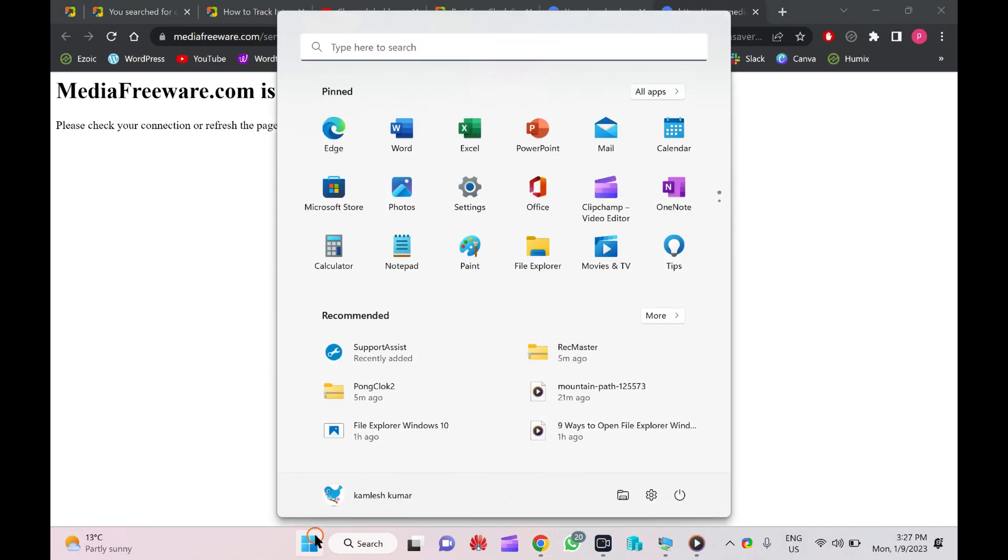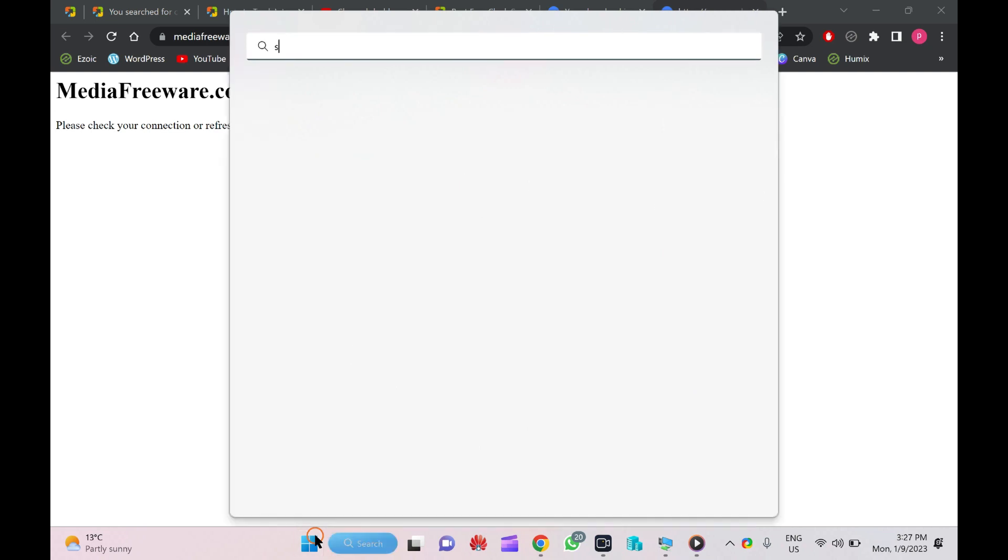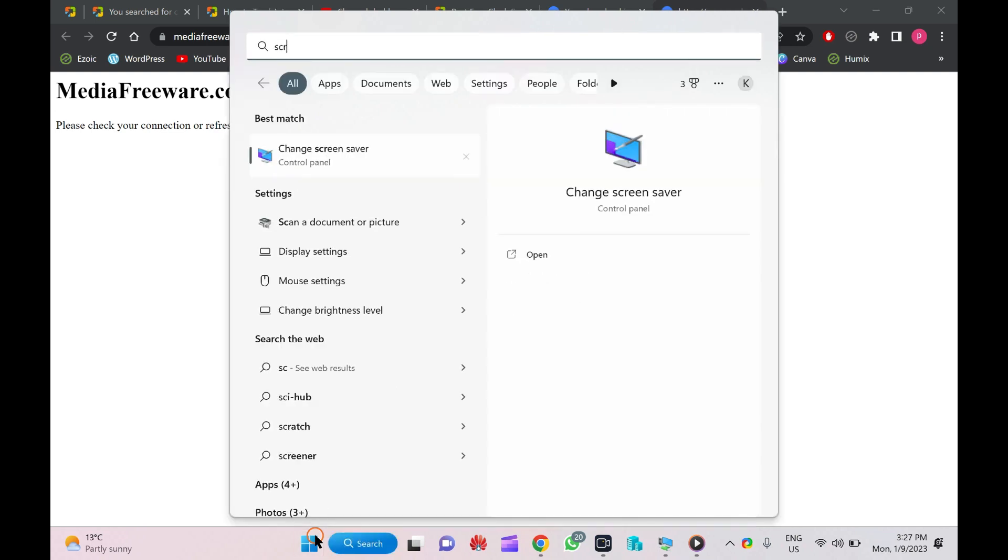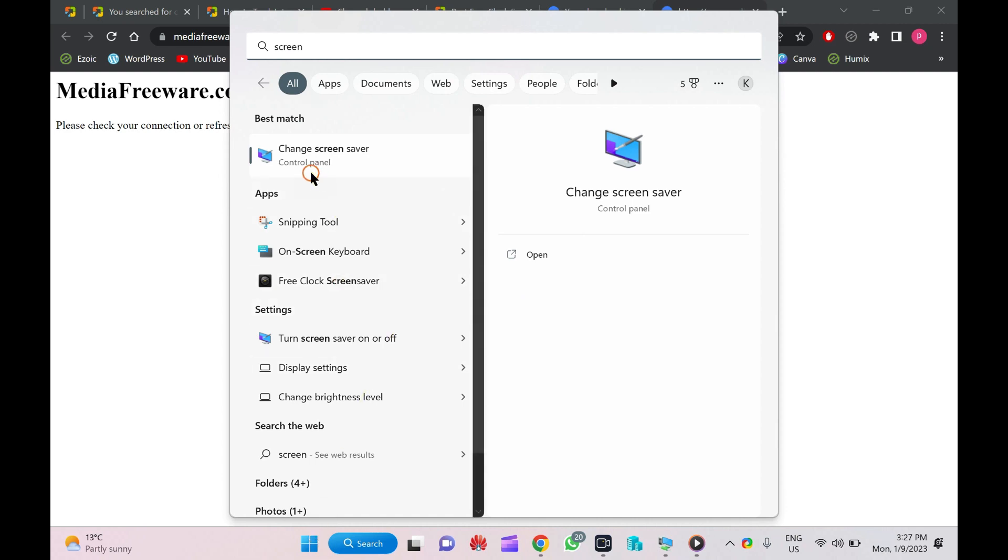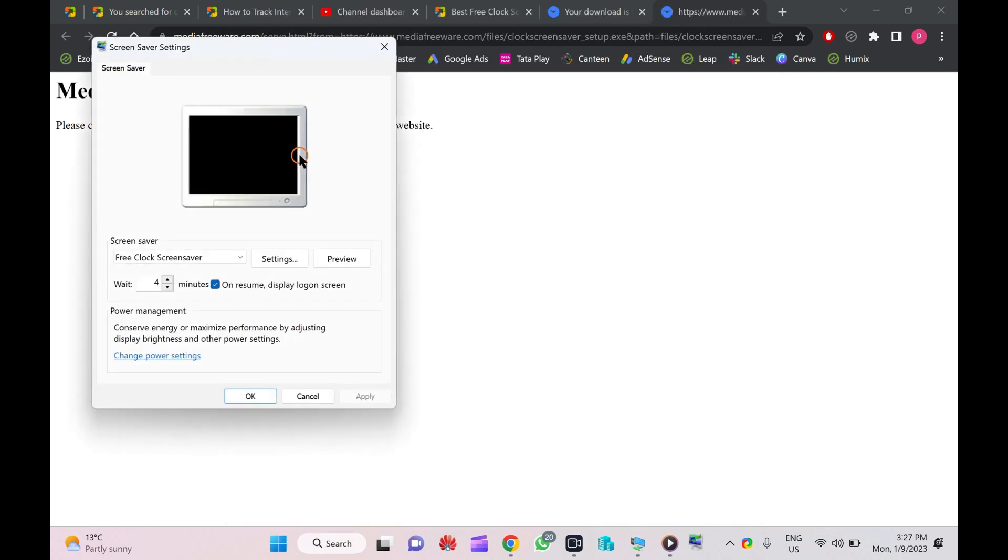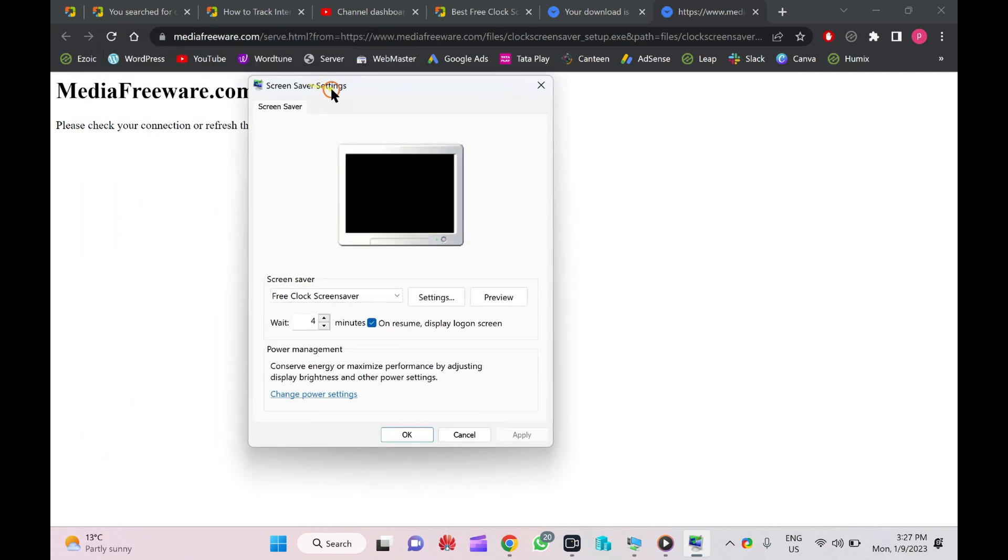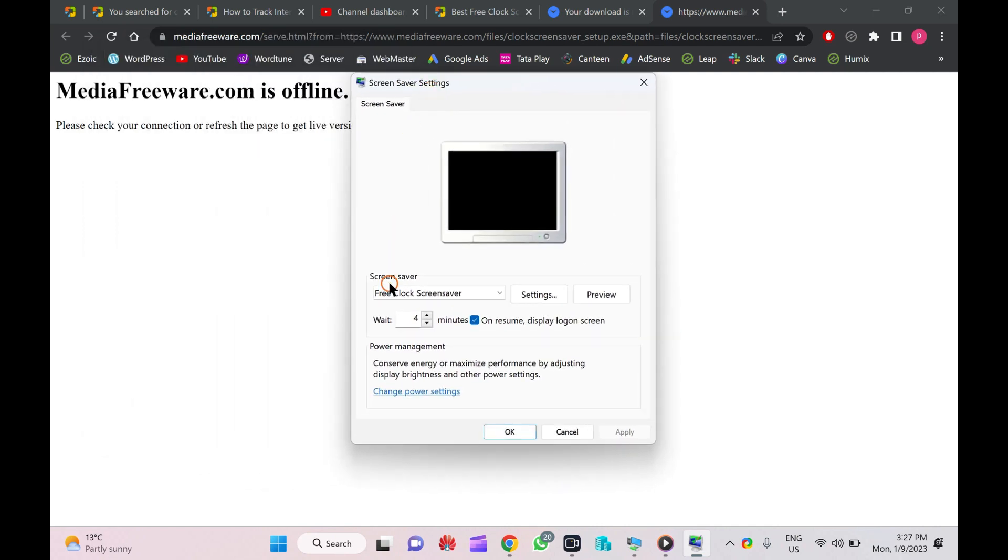Let me show you the screensaver preview. For that, you need to search for screensaver option. Here, you need to click on Change the screensaver. Here you can see Free Clock screensaver, and here is the preview.